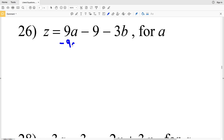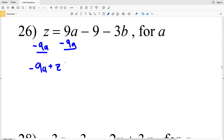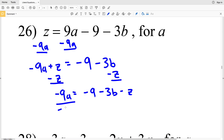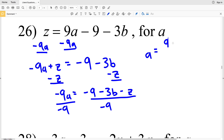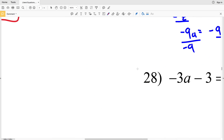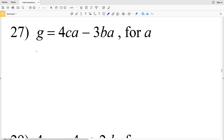For number 26, again we're solving for a. I'm going to move the a to the left-hand side — we'll have negative 9a plus Z equal to negative 9 minus 3b. Subtracting Z from both sides gives negative 9a equals negative 9 minus 3b minus C. Then I'm going to divide by negative 9 to isolate a. A negative divided by a negative is positive, and all three terms in the numerator are negative, so we can rewrite them as positive 9 plus 3b plus Z all over positive 9. So a equals 9 plus 3b plus Z over 9.